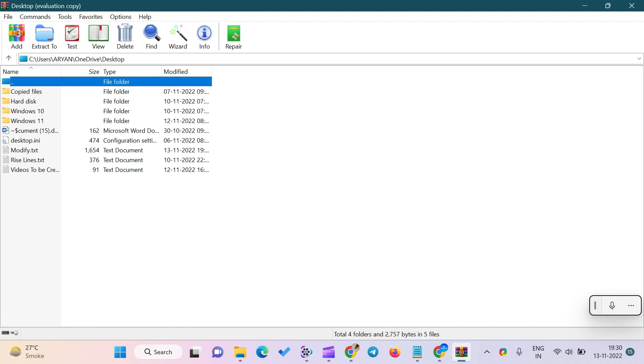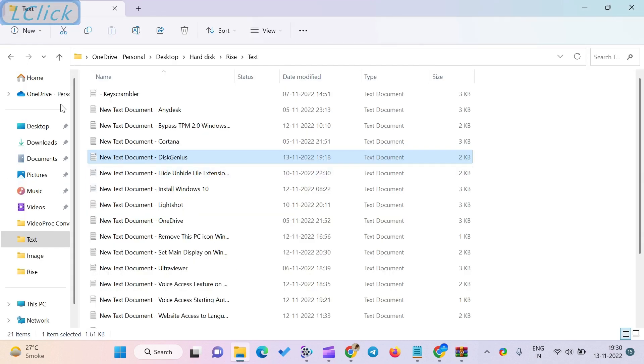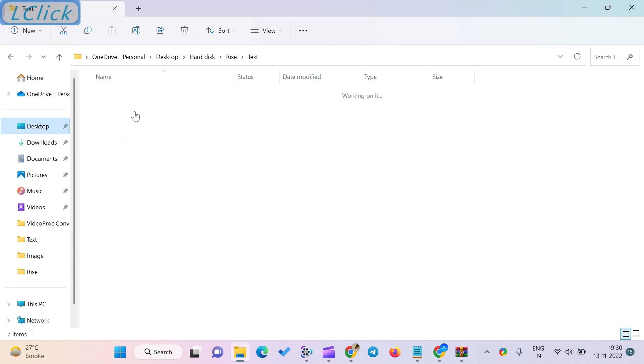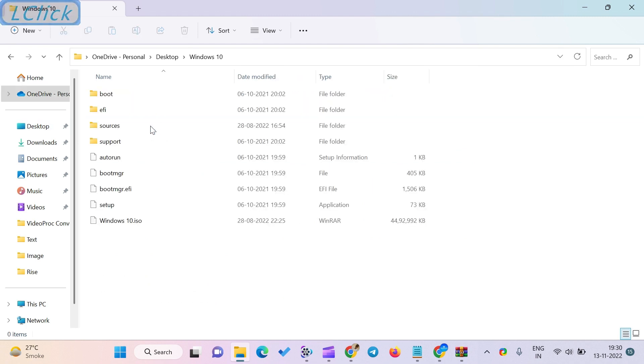After this setting is applied, you can see that the ISO file's icon has been replaced with WinRAR. Now, when you double-click on the ISO file, it will be opened in the WinRAR app by default.